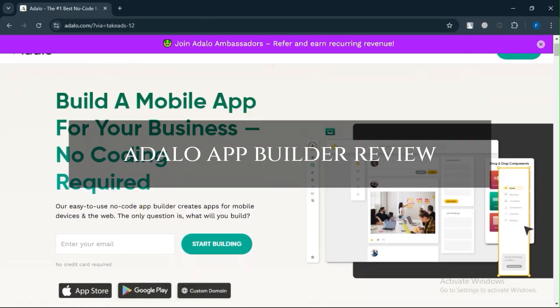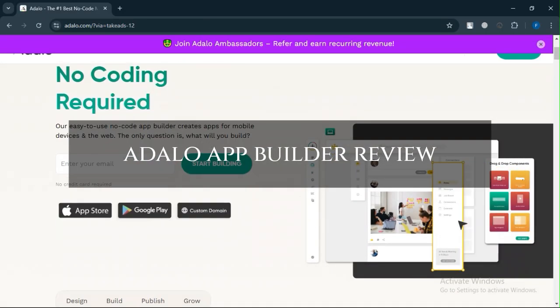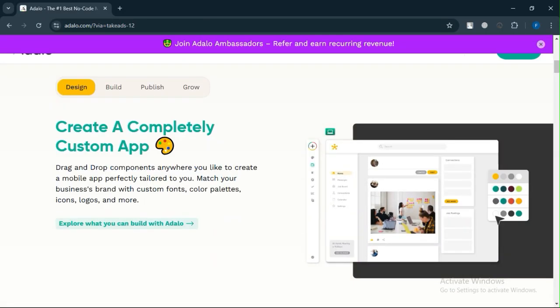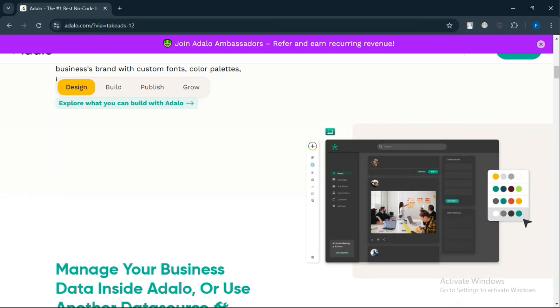Adalo App Builder Review. Today, we will discuss its pros, cons, features, and pricing.